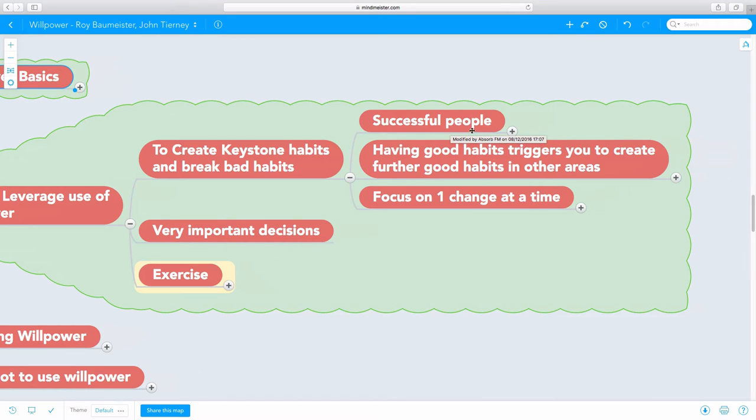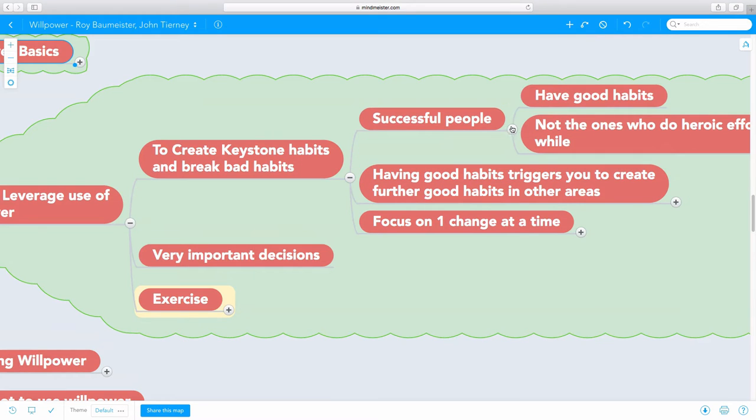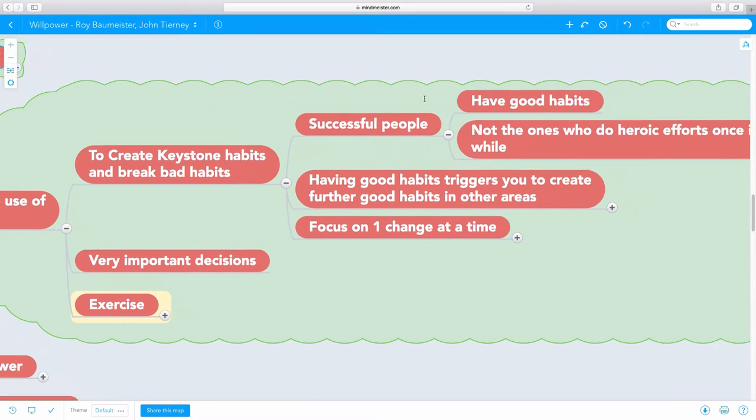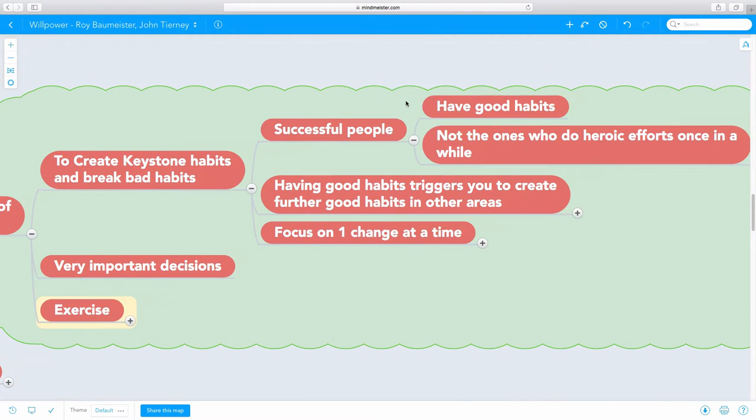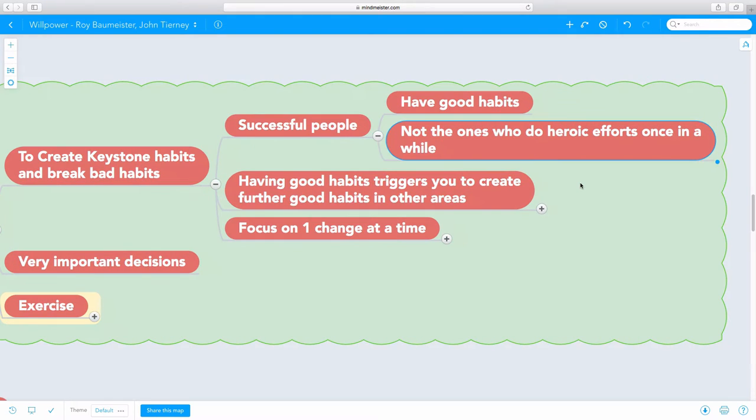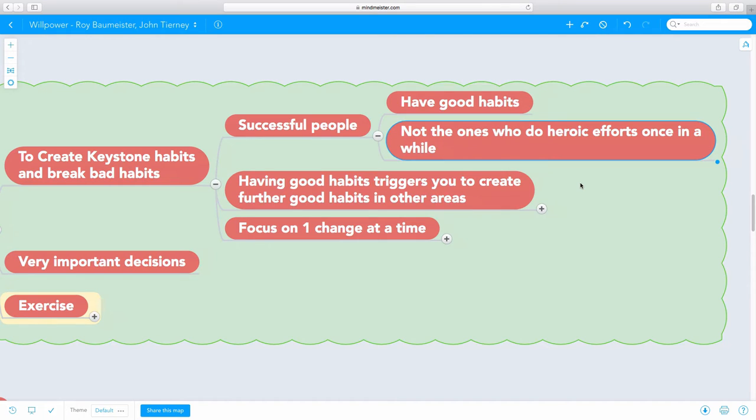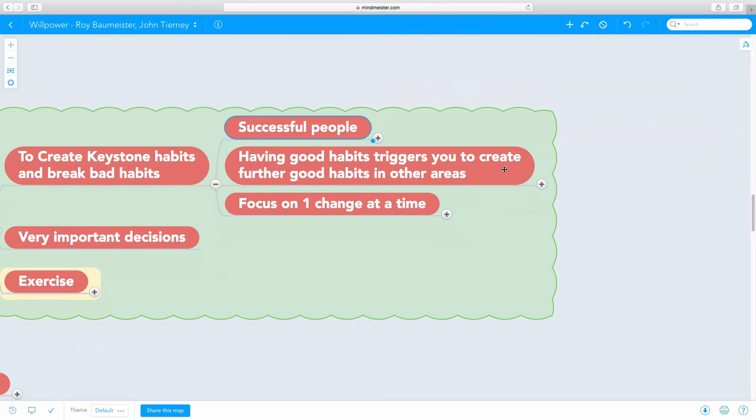Successful people, most successful people, they become successful as a result of good habits, not as the result of one-off heroic effort once in a while. Heroic efforts once in a while do not create success. Staying up all night once in a while does not create success. Working on a project once every five days, seven days, ten days does not create success. The key to success is to having good habits.